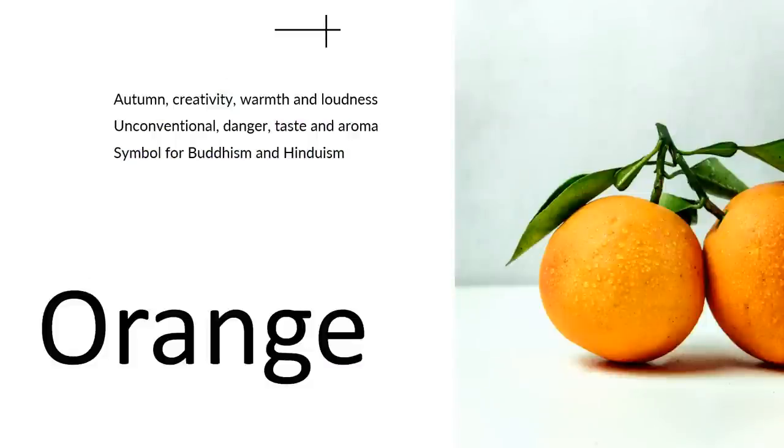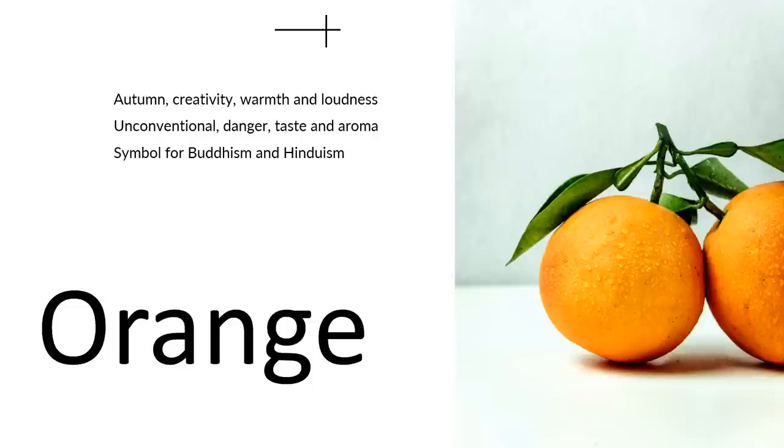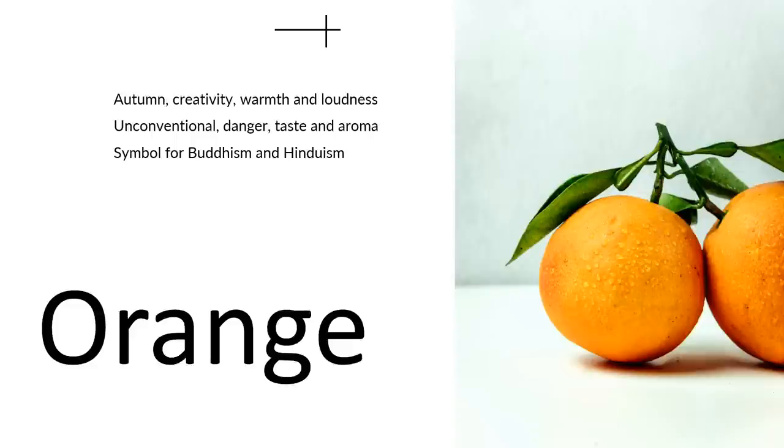Orange is a curious one. It's the only color that has the name of a fruit. We link it with autumn, creativity, warmth, loudness, unconventional danger, taste, and aroma. It is incredibly important in Asia for the Buddhism and Hinduism cultures.